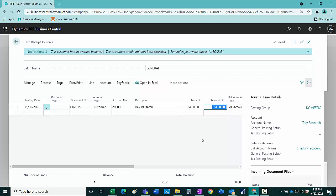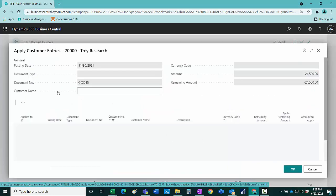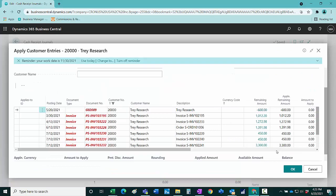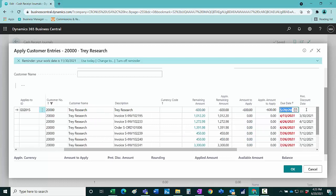I want to go and apply that to my outstanding items, so go to Process, Apply Entries. The client has sent me a remittance advice that details items they have paid, so I'm going to record that right in this screen. I took the credit for the full amount. And a lot of these other invoices they paid short, so I'm going to record the short payments right here.